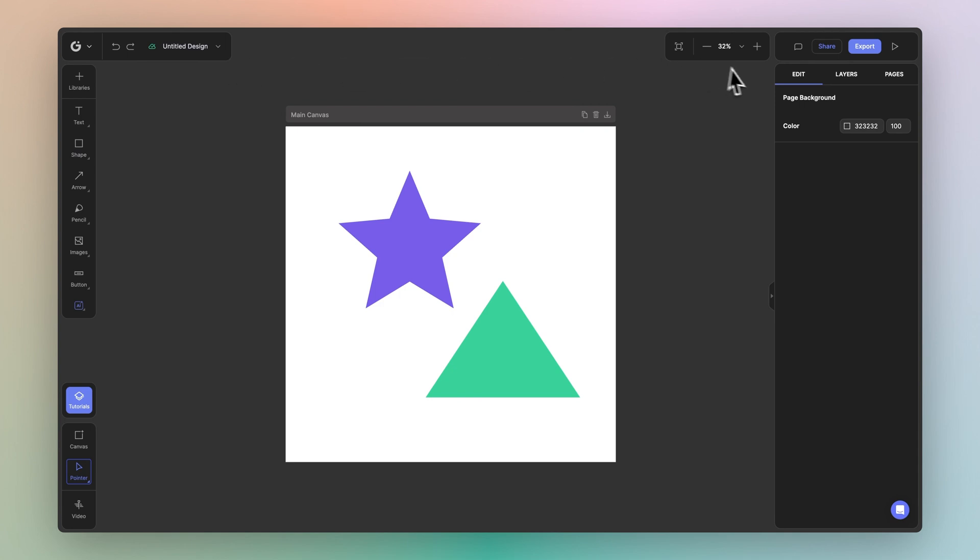On the top right, you've got your feedback comments tool, your share, export and present mode options. Next to that, you've got your zoom widget.